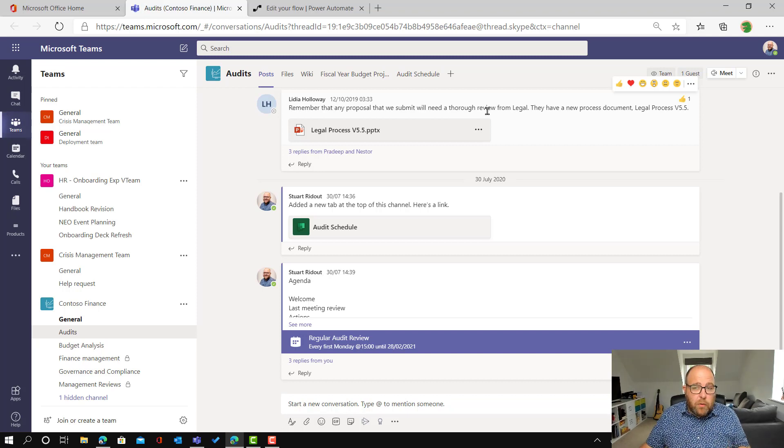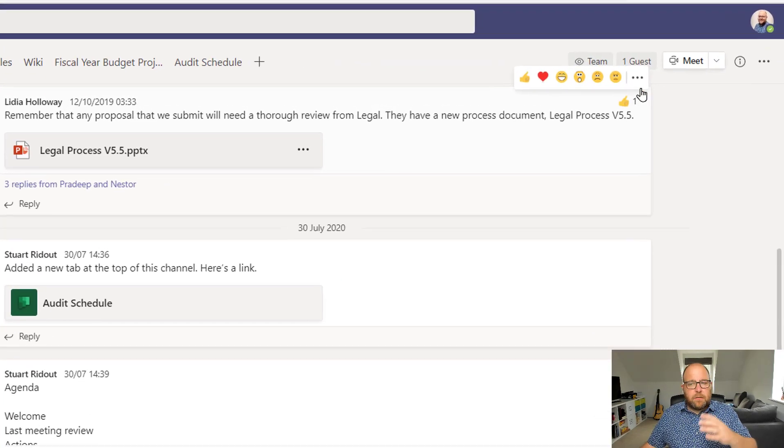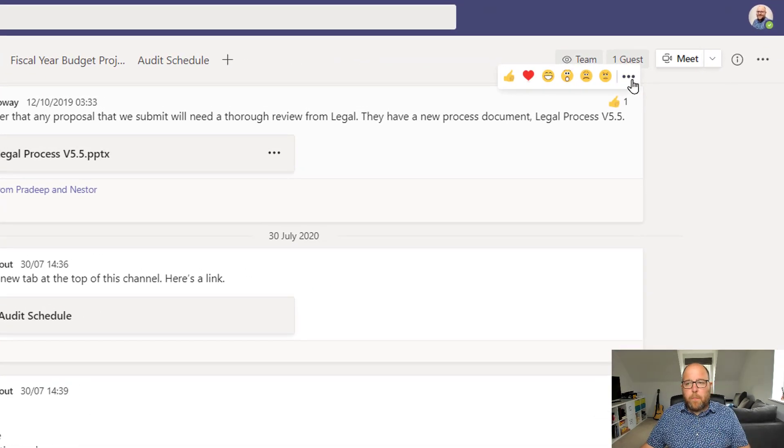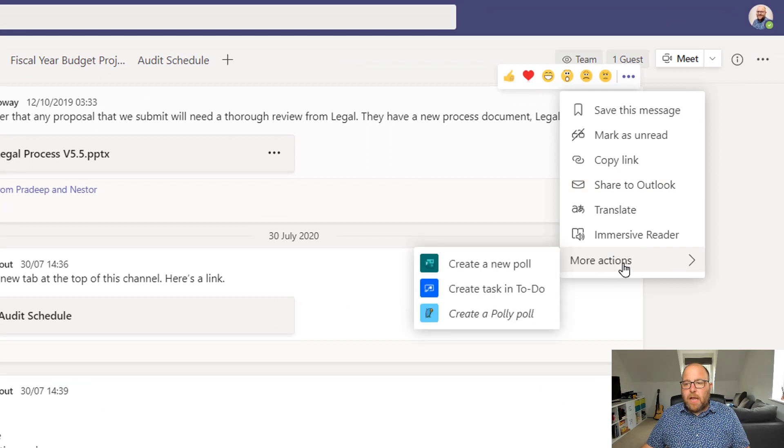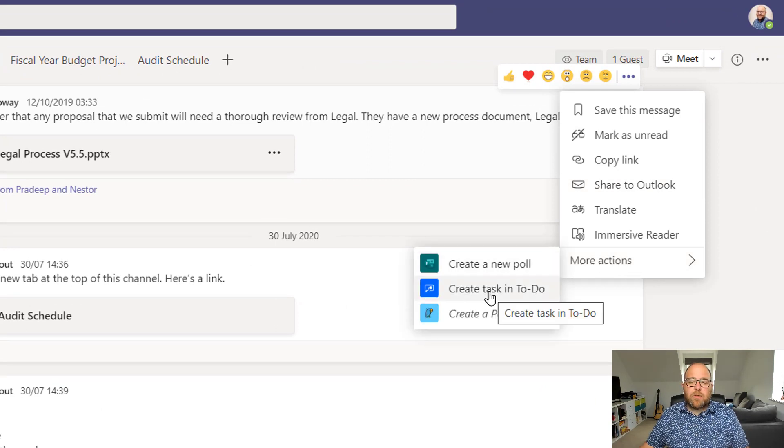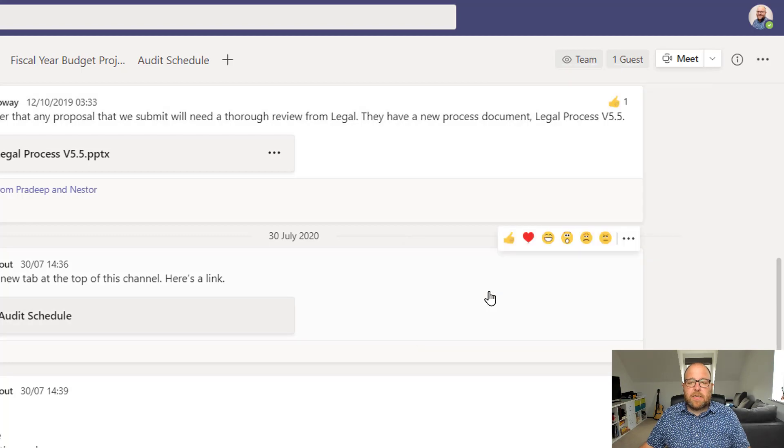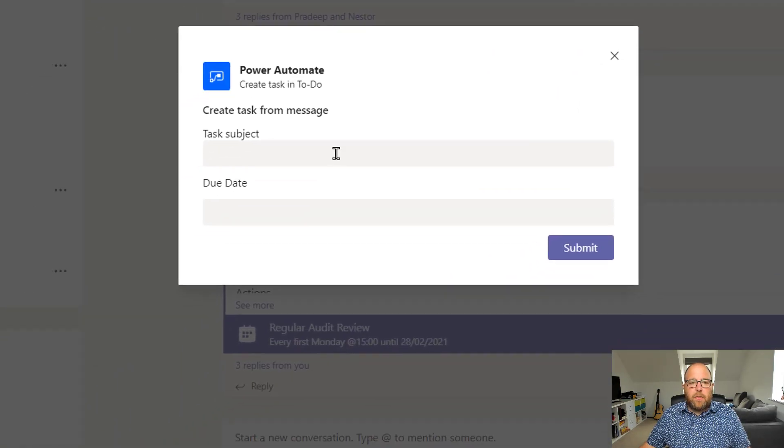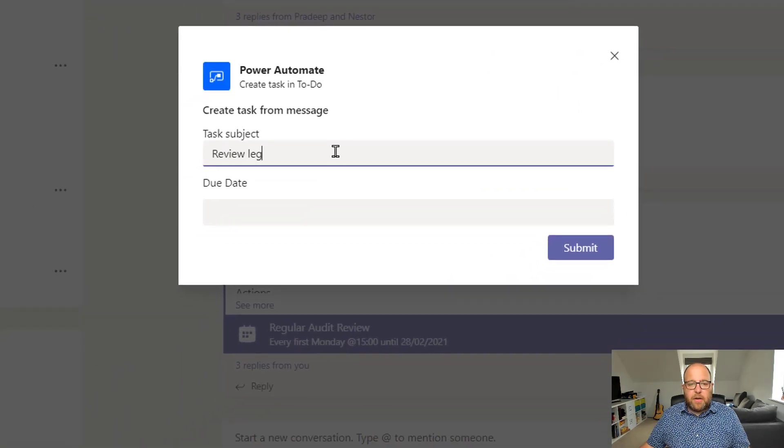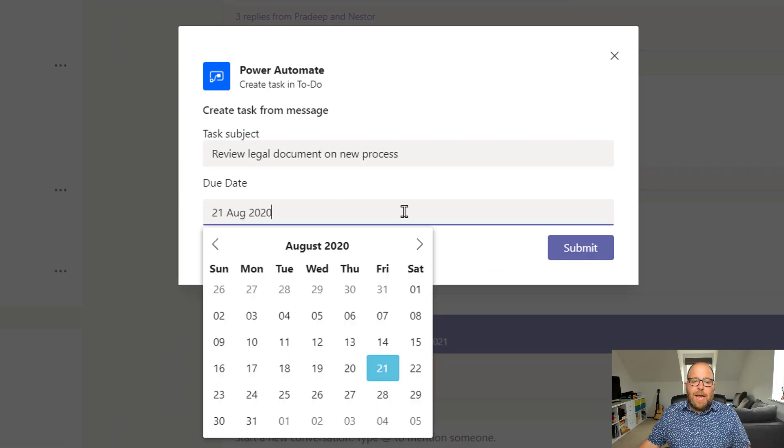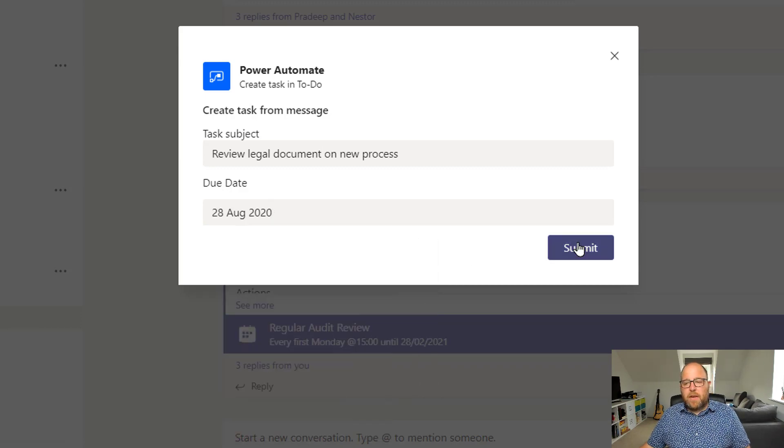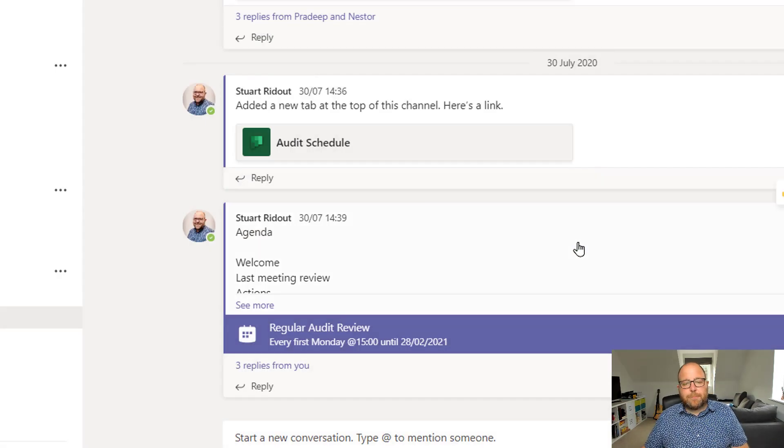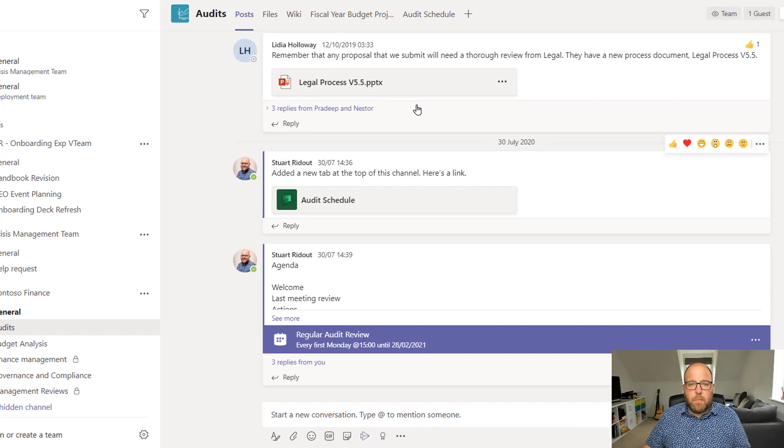So I need to review that process document. But I haven't got time to do it now, but otherwise it will just kind of pop up. So here in the ellipsis, I can click on that and do more actions. And you can see that there is my power automate create task in to do. So that's the card I just designed. So I'm going to review legal documents on new process. And I need to do it, let's say by next Friday. So I'm going to click submit. And that's done. Perfect.